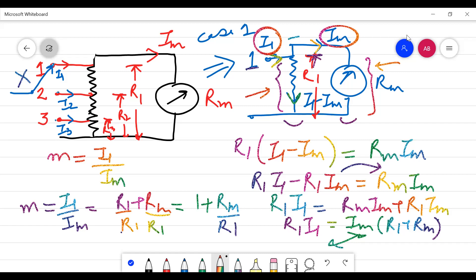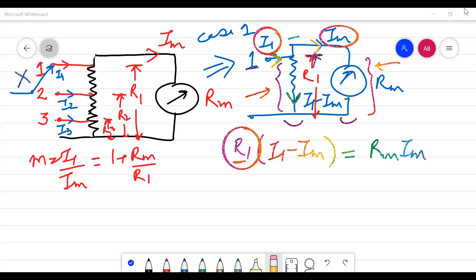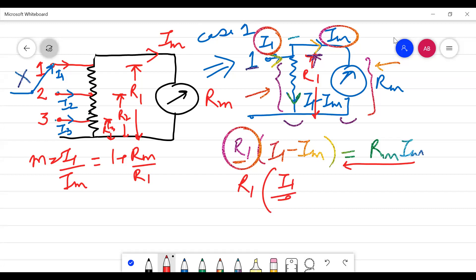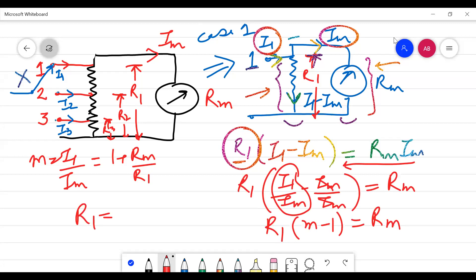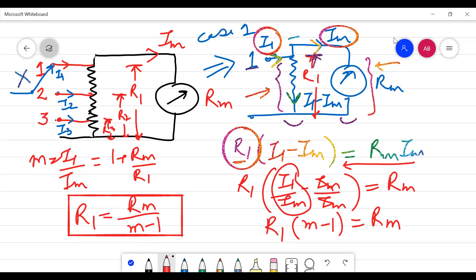Now we find the value of R1 required, since numericals will ask for the shunt resistance for a given range. Rearranging: R1·(M minus 1) equals Rm, so R1 equals Rm divided by (M1 minus 1). This is the first resistance value needed to extend the range to I1.